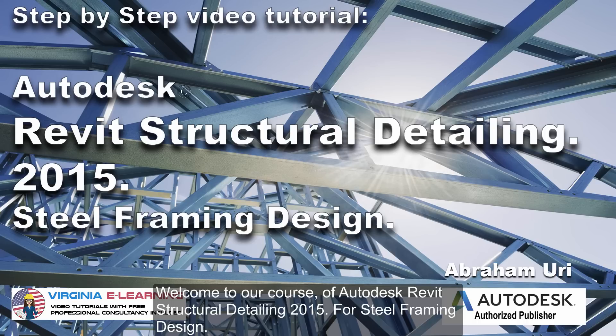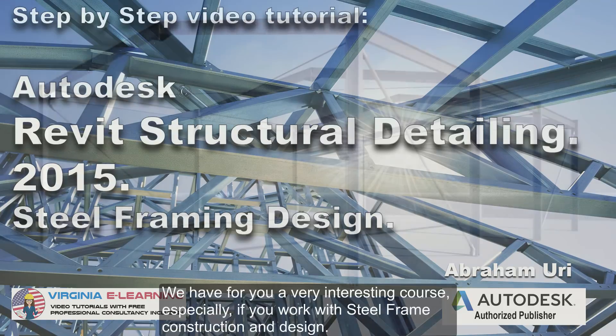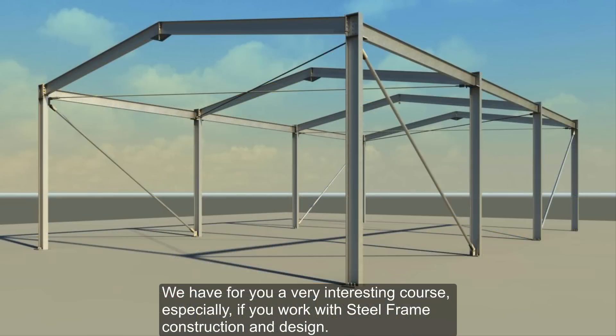Welcome to our course of Autodesk Revit Structural Detailing 2015 for Steel Framing Design. We have for you a very interesting course, especially if you work with steel frame construction and design.